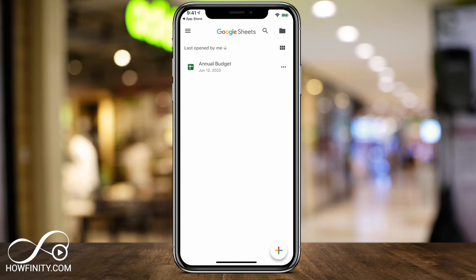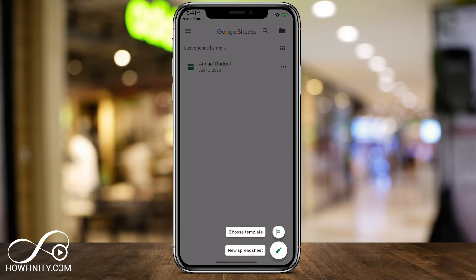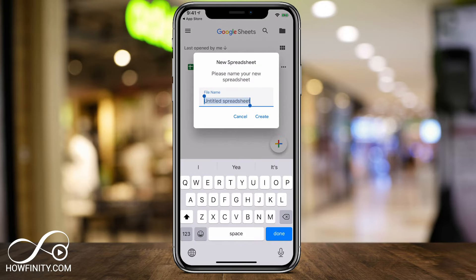To create a new sheet, you just press the plus sign at the bottom of the page and you can choose from templates or a new spreadsheet. Templates are really good to look at if you're trying to do things like creating budgets or invoices — there are some nice templates to choose from. Let's go ahead and create a new sheet, title your sheet, and press create.